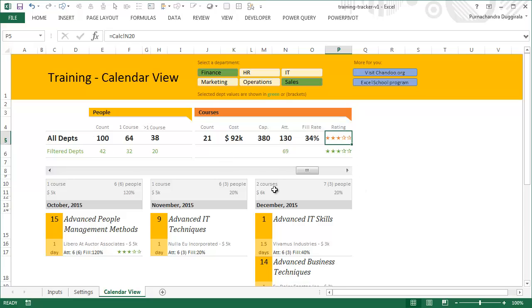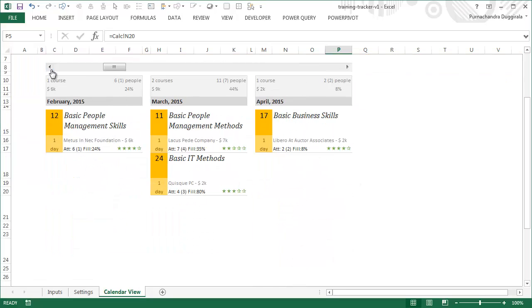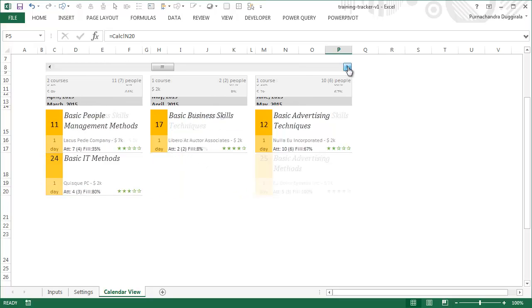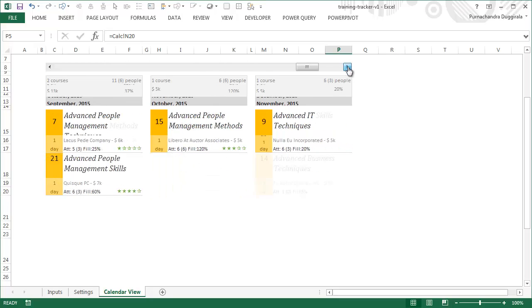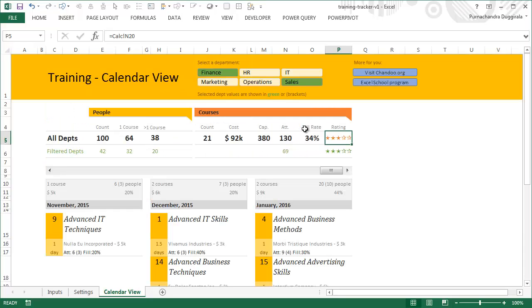At the bottom, you can see the three-month summary, and you can use the scroll bar to go through the months. For example, you can see what happened in March and April, or you can go all the way to the other end and see what's going to happen next in the future.